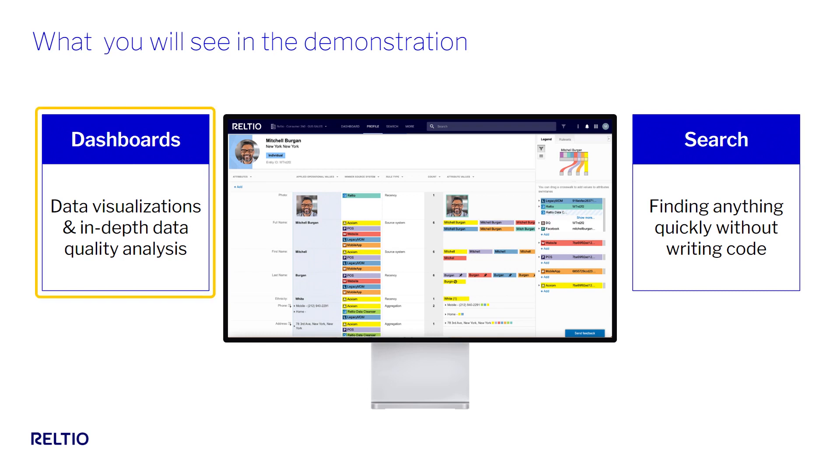We'll start in the Raltio dashboard where we can go from a 50,000 foot view of our data all the way down to understand the exact nuances of the data for any attribute of any entity.